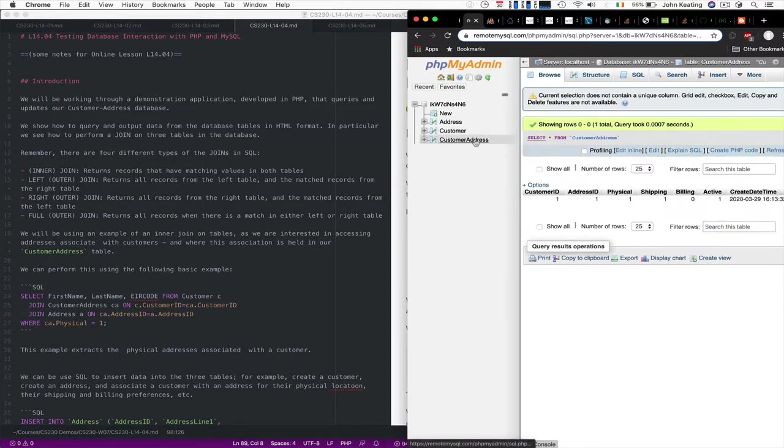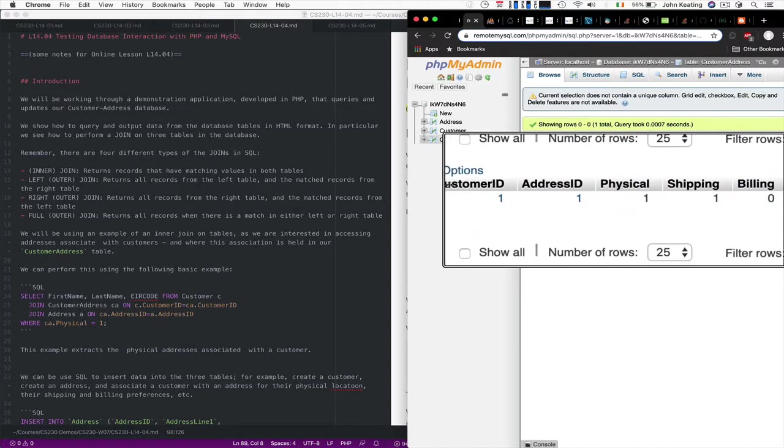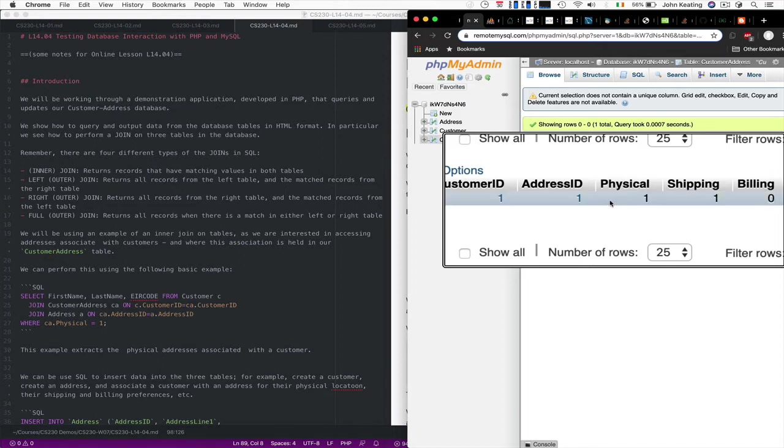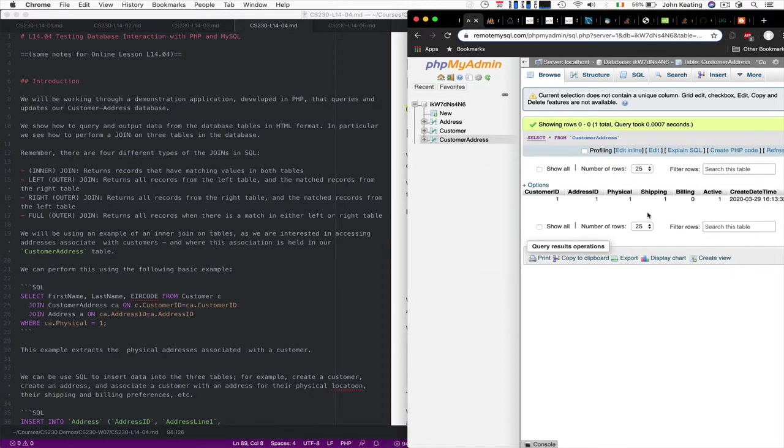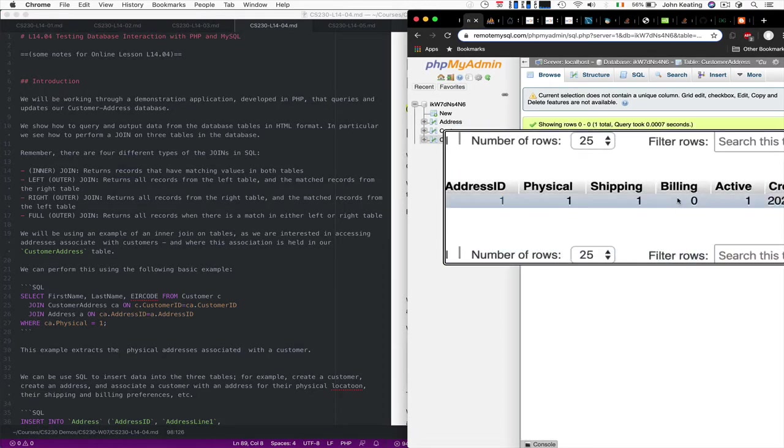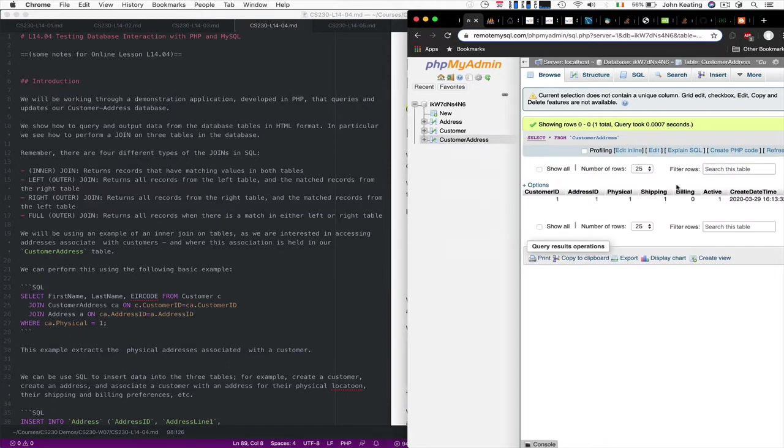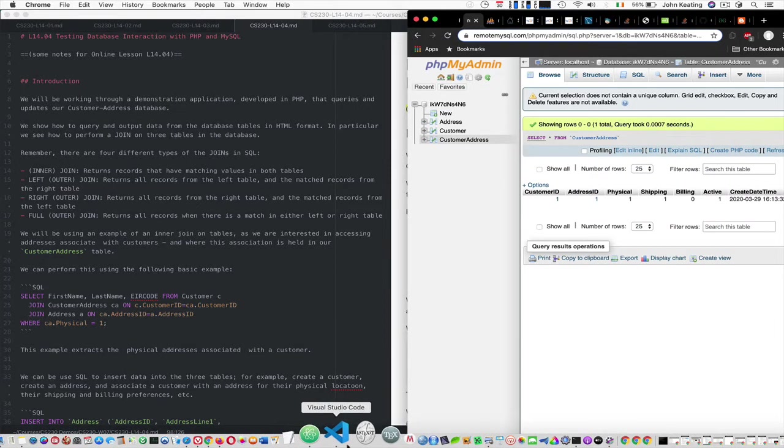We just have a single record telling us that Lucas's address data is his physical address, his shipping address. It's not his billing address because he doesn't have a billing address set up and that address is active. So we have those data already set up as part of our test.